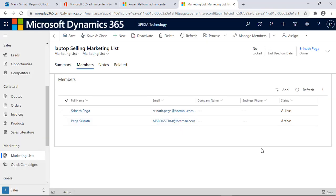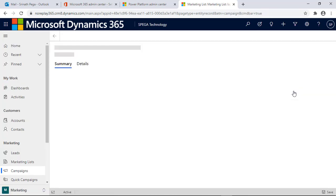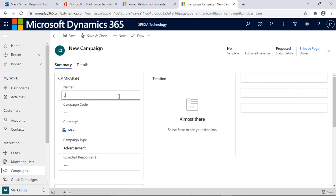Members are added. Go back to the summary. Now let's create one campaign for this marketing list. Click on New Campaign and give the campaign a name, then click Save.